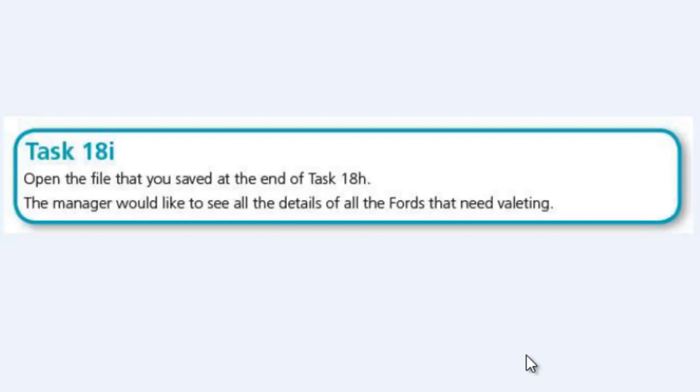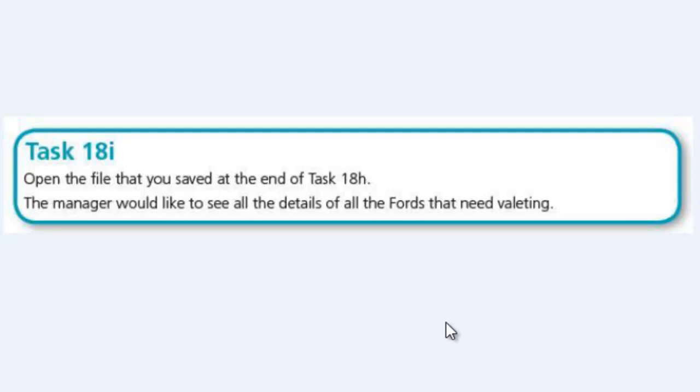Okay, so in this video we're going to be looking at Task 18i, which says open the file that you saved at the end of Task 18h. The manager would like to see all the details of all the Fords that need valeting.